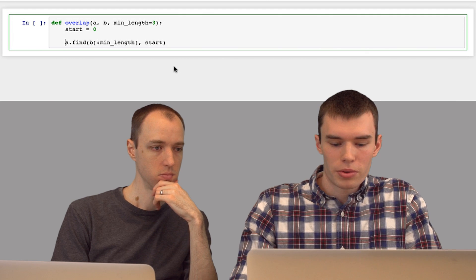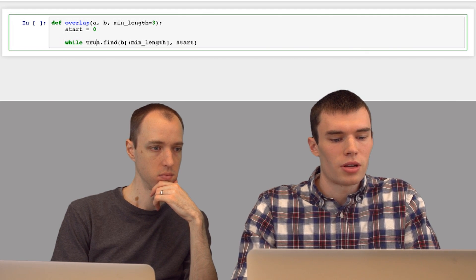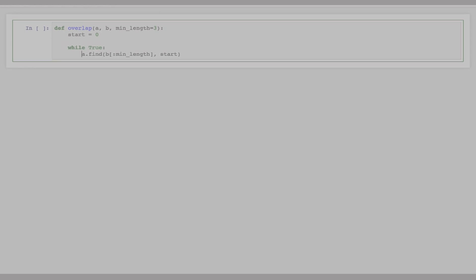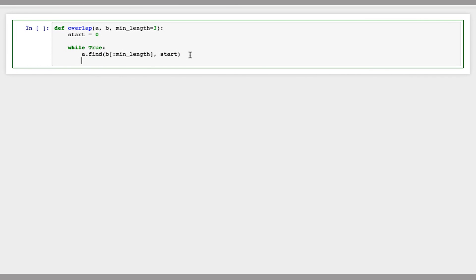And so we're going to do this multiple times. So we're going to put this in a while loop. We're going to say while true, search for the next occurrence of the prefix of b in a. Now if there's no occurrence of this prefix in a,